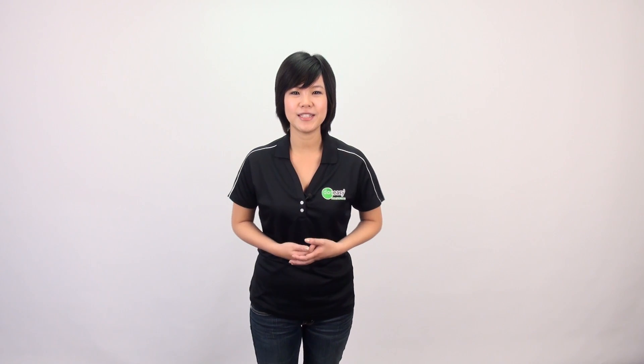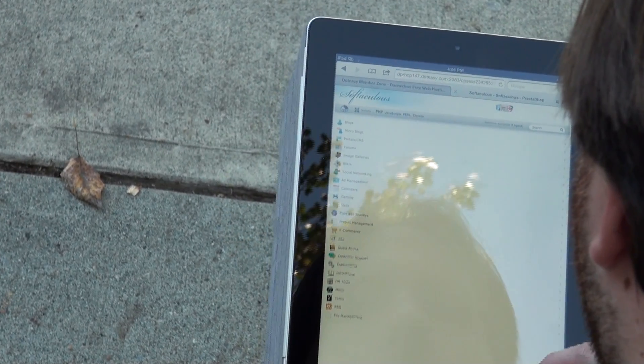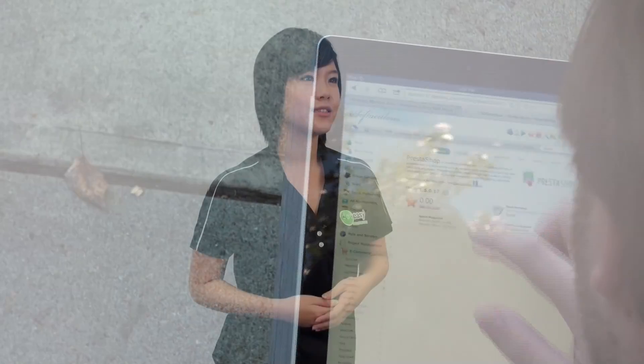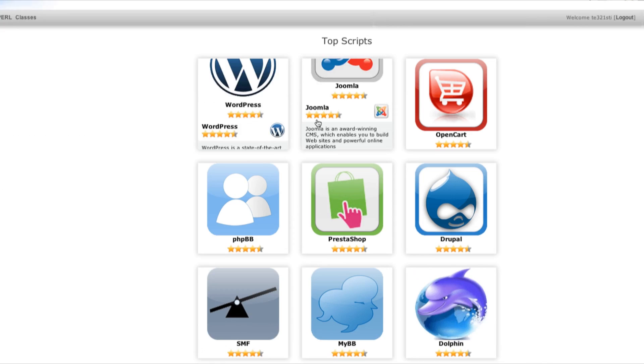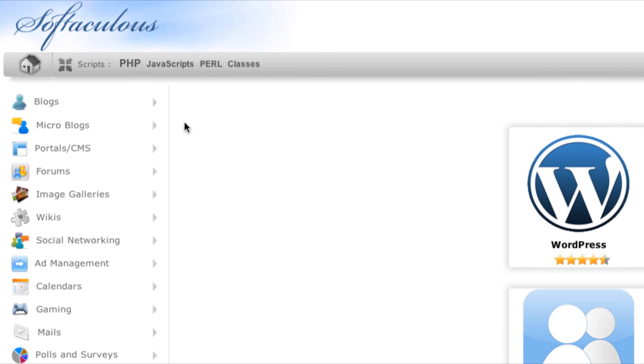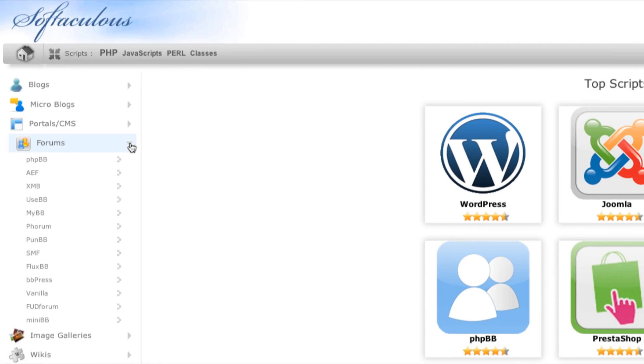So what makes Softaculous different? It lets you install, update, or delete scripts in just a few clicks, just like apps on your smartphone. Its innovative interface lets you find what you're looking for and opens you to a world of possibilities. Softaculous has an incredible library of more than 250 scripts, letting you accomplish more with your website, and with over 25 categories, you can find exactly what you're looking for easily.